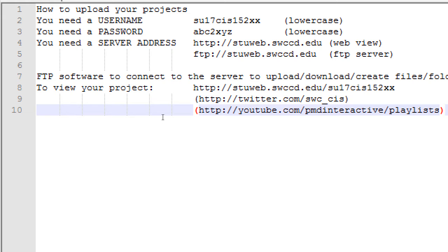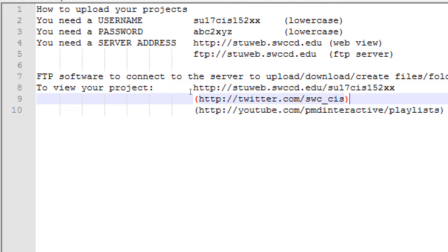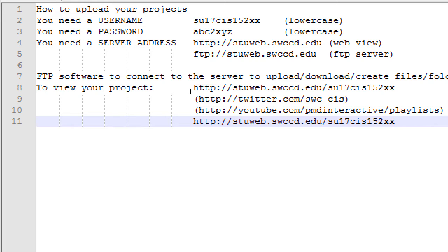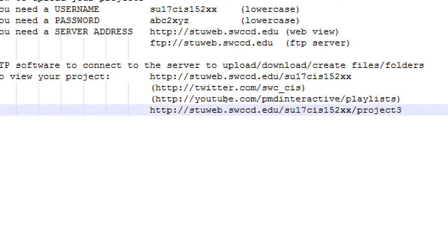So, look at how this address is. There's the main server. Then there's the account. Then there's a sub-directory, technically. There's a sub-folder on the account. You'll be able to do this as well. So, for example, slash project three. So, we can create folders, sub-folders in your account to separate your work.